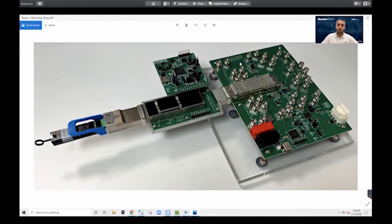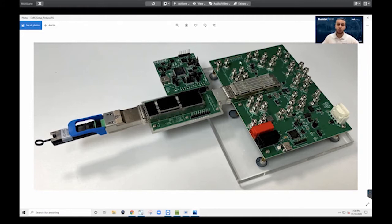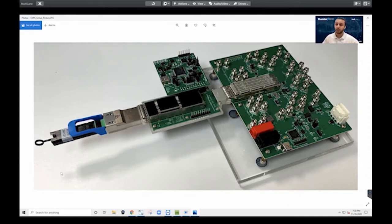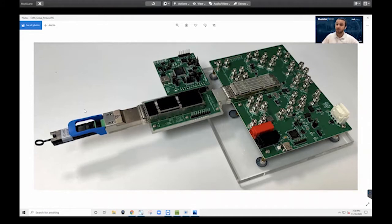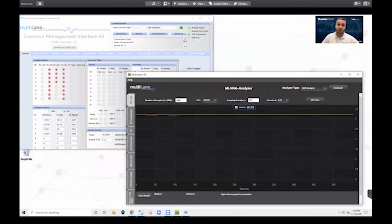Now here's a view of our full test setup. As a host, we are going to be using our 4062-MCB, our module compliant board for QSFBDD. And as a module, we are using a 400 gig DR4 with an optical loopback. Now we are going to be able to show you those different vertical testing modes that we talked about.